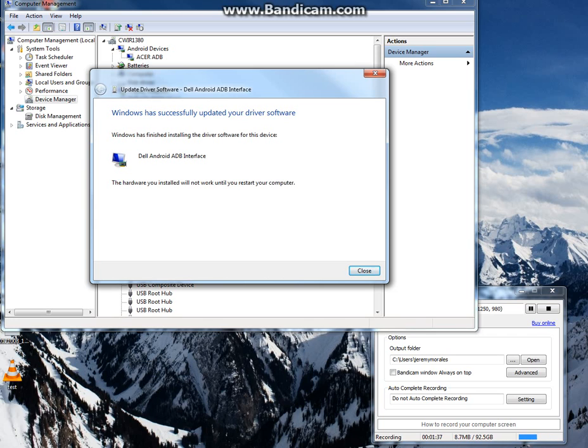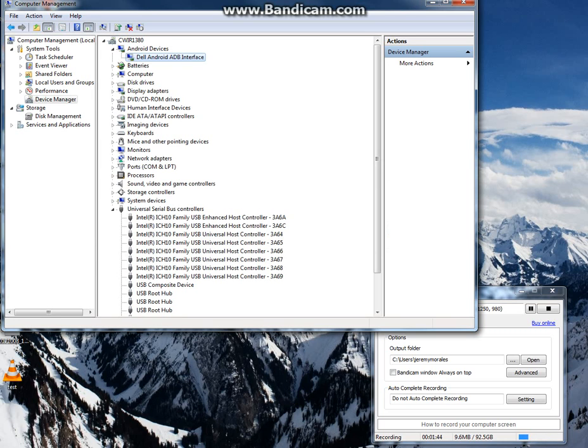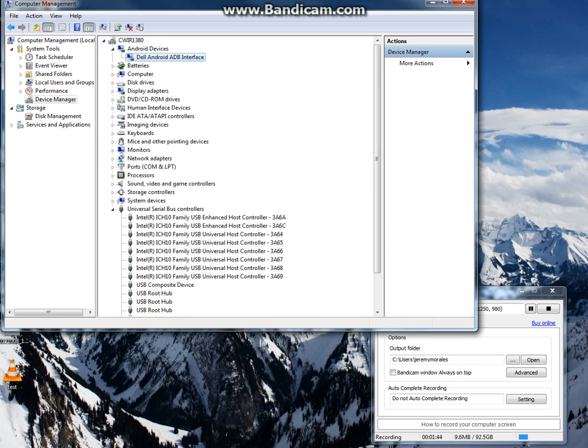And as you can see, Dell Android ADB interface is installed. Close that out. And if it asks you to restart your computer like mine does, just say no. It doesn't matter.